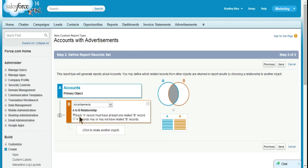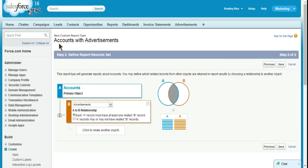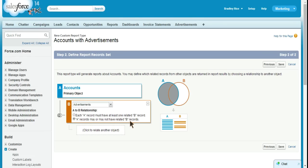Here we can choose each A record must have at least one B record, meaning that if we're calling this accounts with advertisements, we want to choose this first choice. Because it means that we have to have an advertisement on the account. If we had named this accounts with or without advertisements, we would select the second choice, which would be A records may or may not have B records.